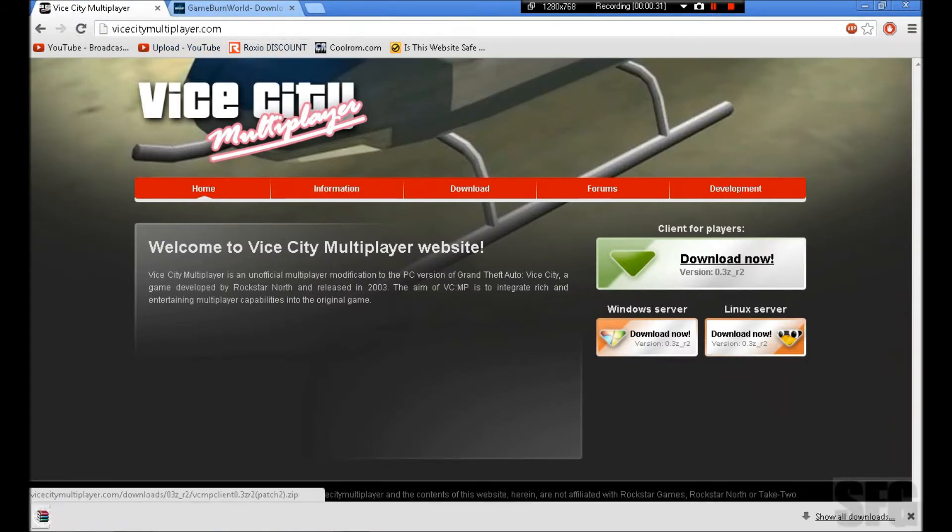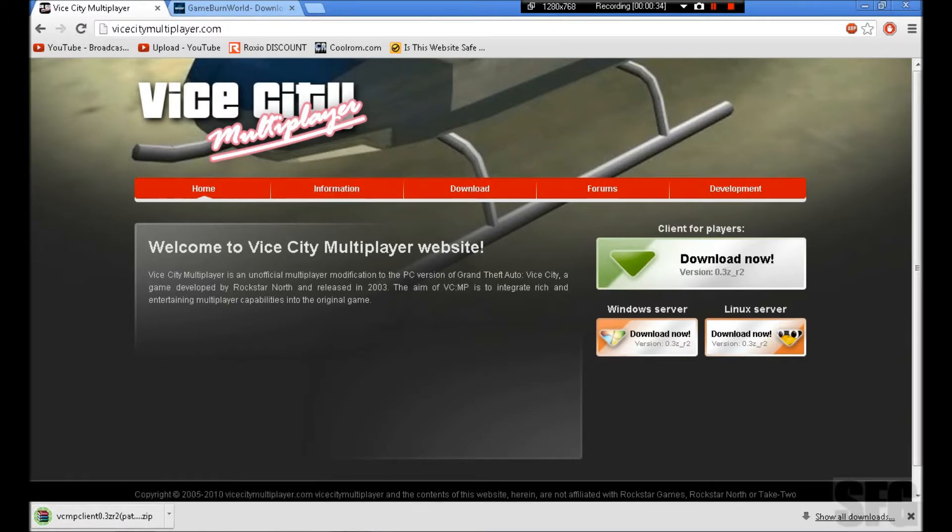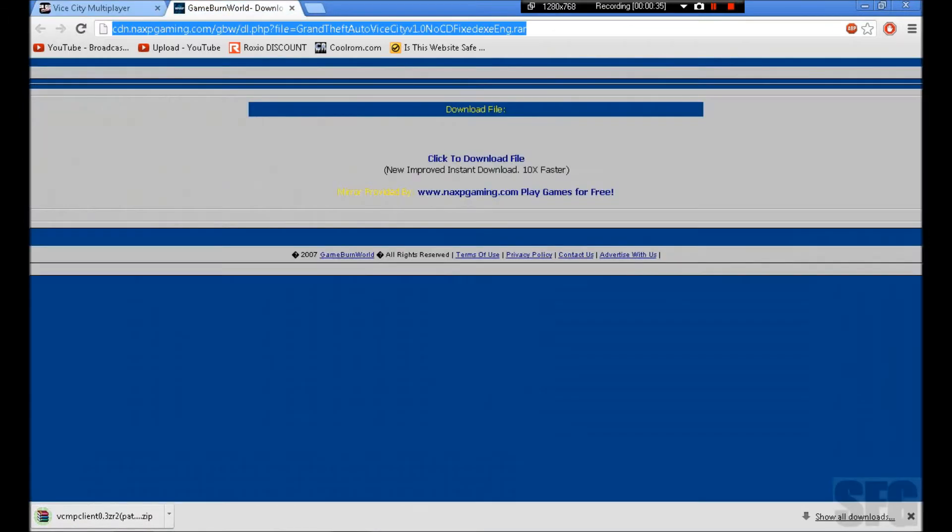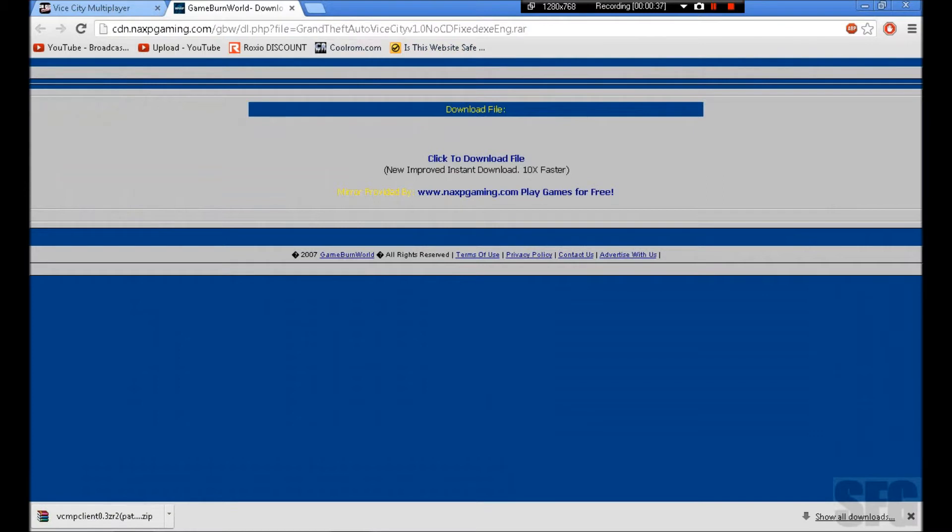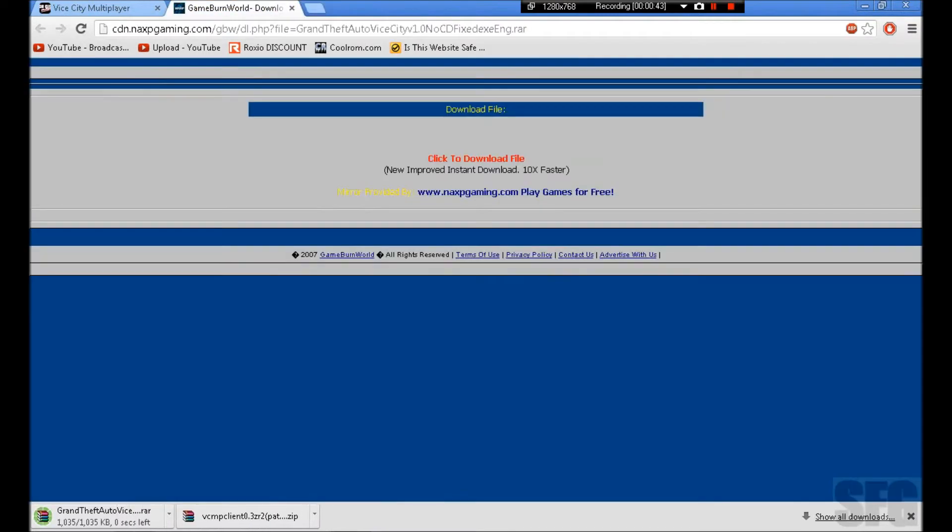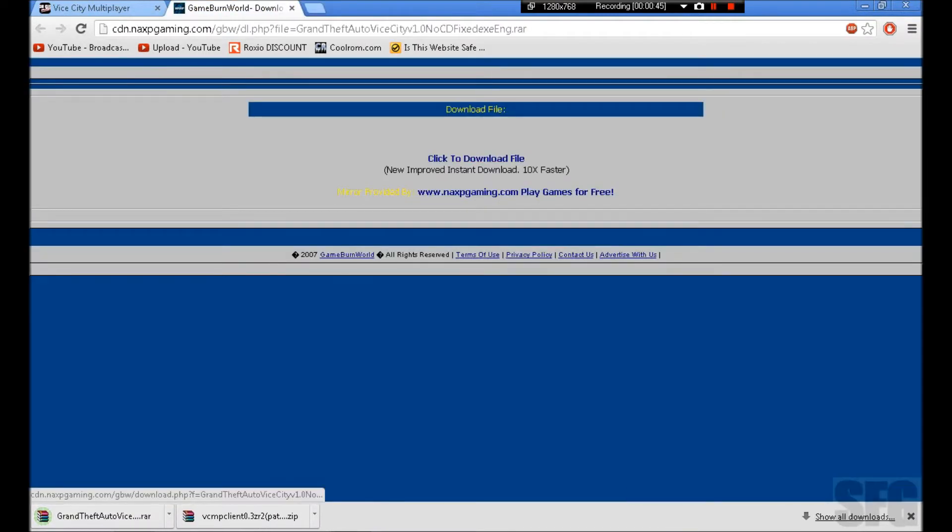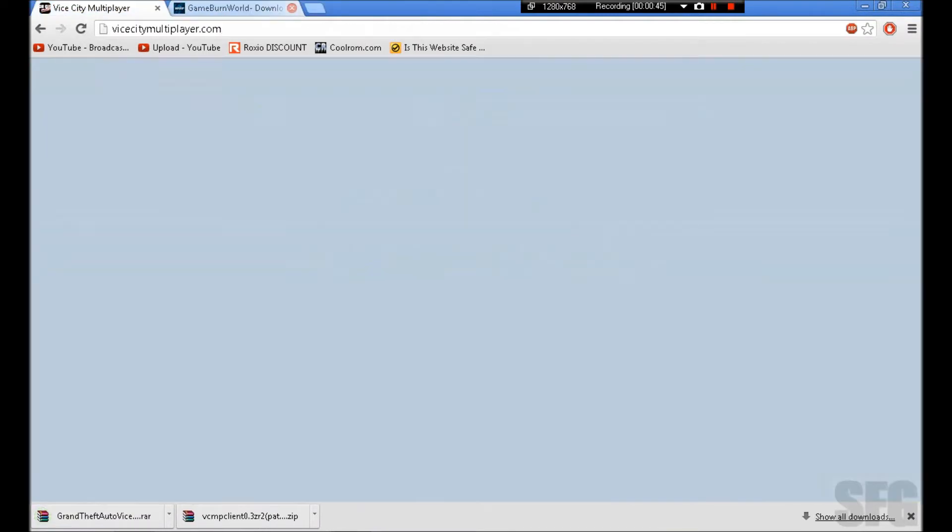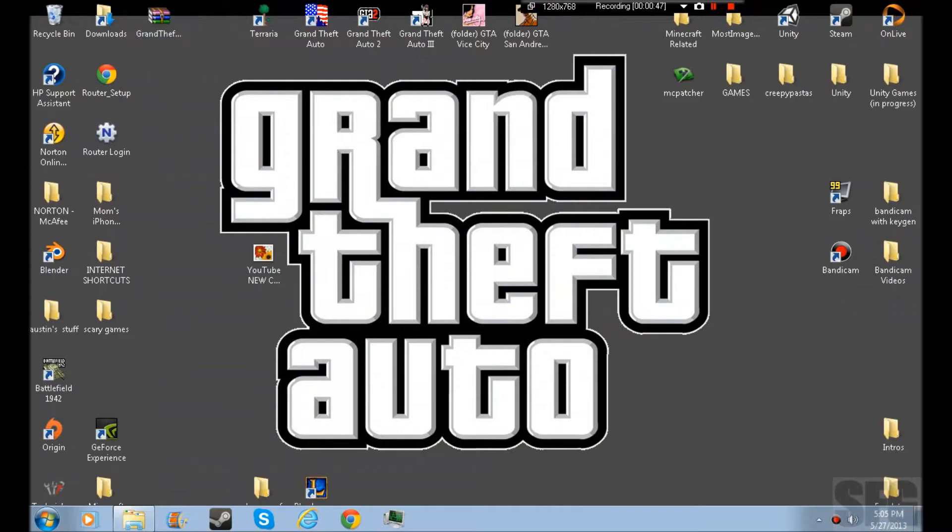You download that, of course. And you have to go to this site right here. It's going to be the second one. You click 'click to download file', then it downloads that.